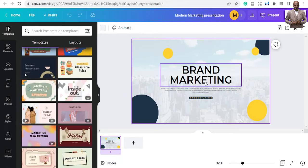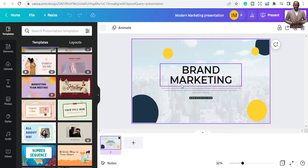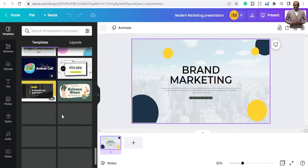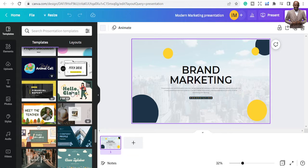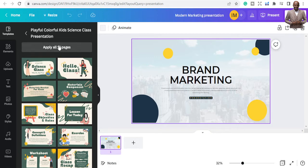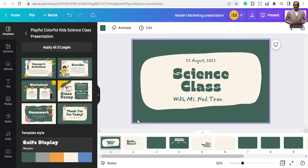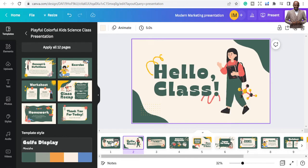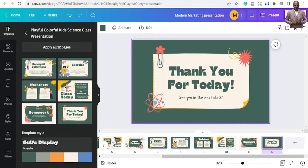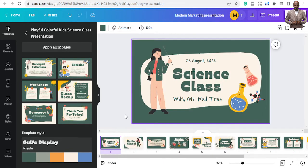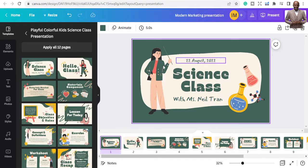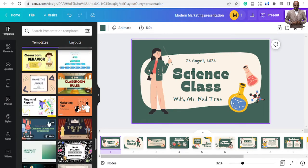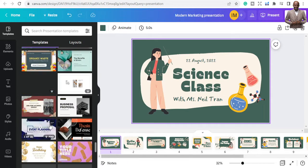Once you pick a template, you can see all the slides listed. I'm picking this one and clicking 'Apply all 12 pages.' Once you apply it, the template appears with all the pages — first page, second page, third page — that you can work with and start tweaking. But I don't like this one, so let's go back and explore more business-related templates.